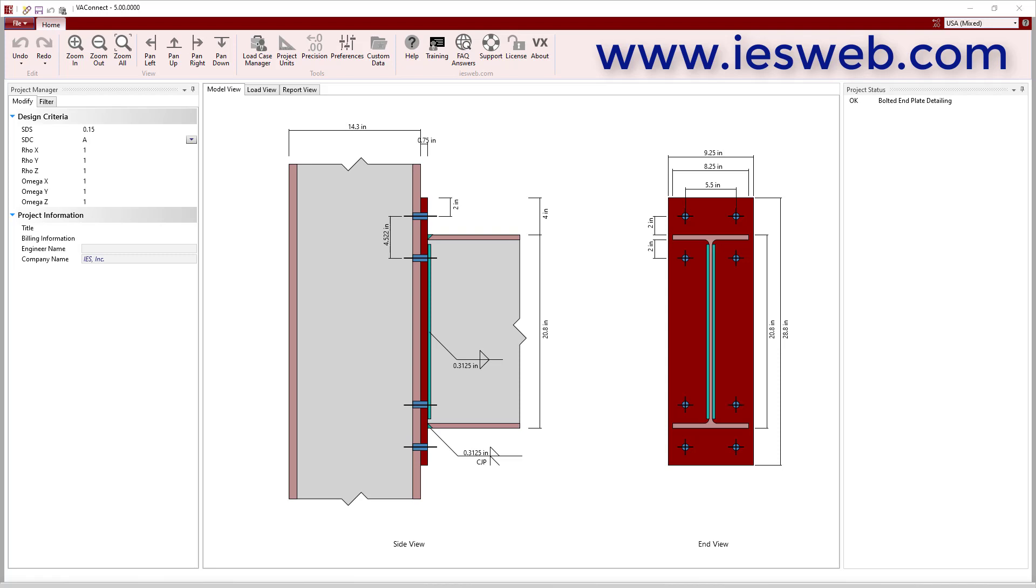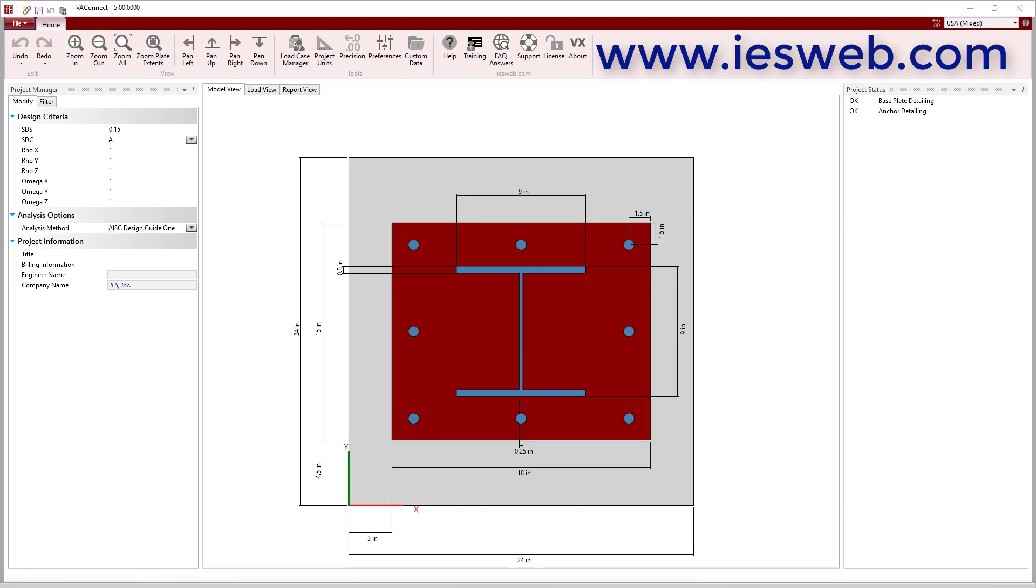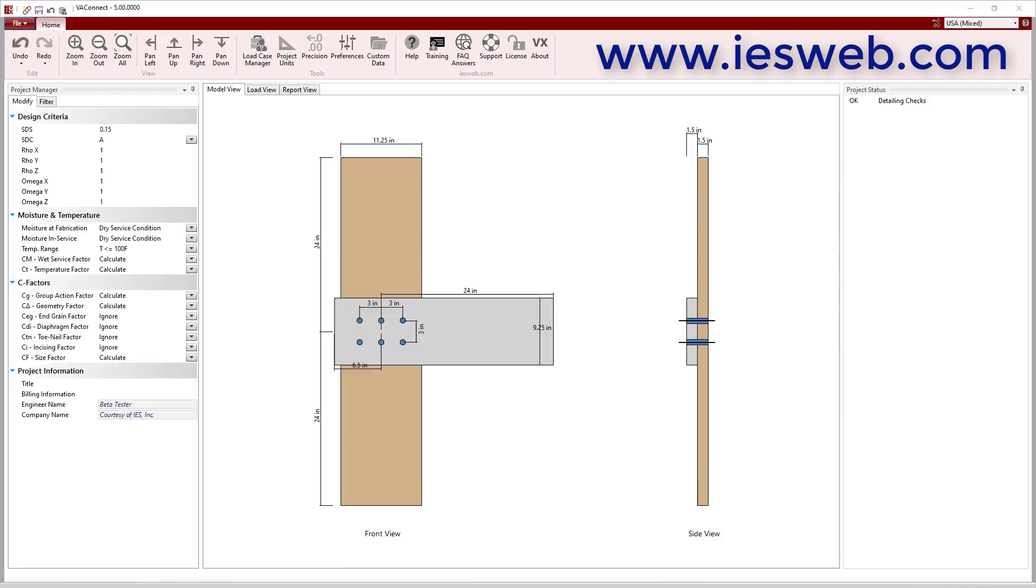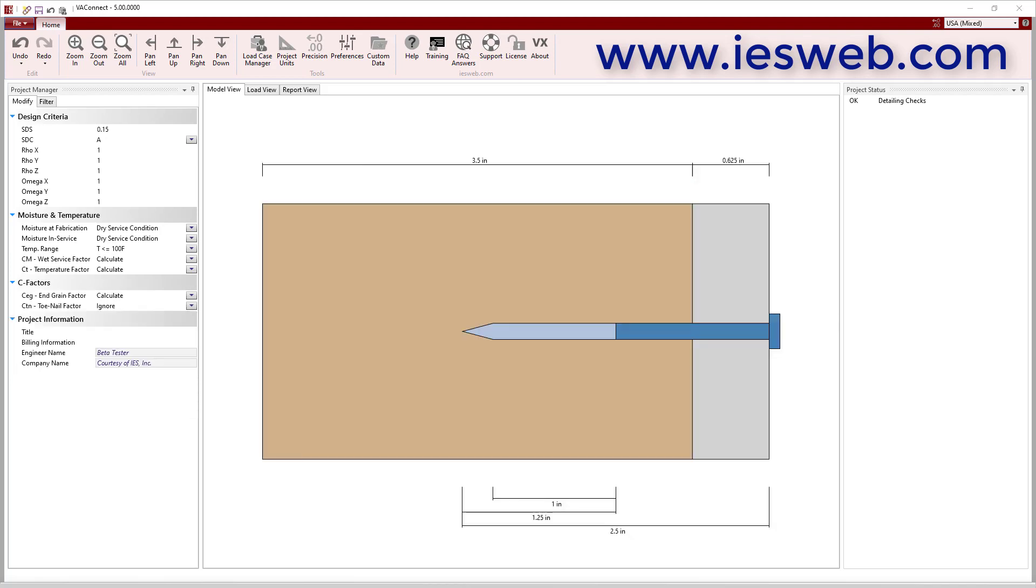bolted end plate moment connections, steel base plate connections that are anchored to concrete members using the AISC Design Guide 1 provisions or a finite element analysis, wood bolted shear connections, and wood fastener withdrawal connections. Thanks for watching and have a great day!